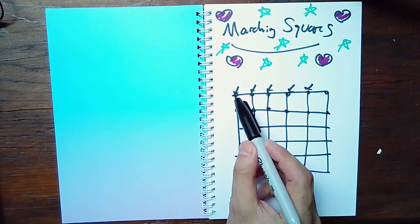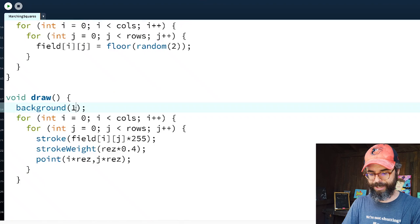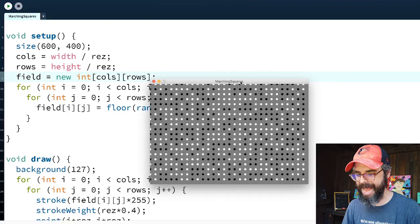To demonstrate how marching squares works, it's easier to start with just zeros and ones rather than continuous floating-point values — I'll come back to floats later. I'll change the random assignment to floor(random(2)) and use integers. Setting the background to gray, I can now see just black and white dots representing the scalar field.